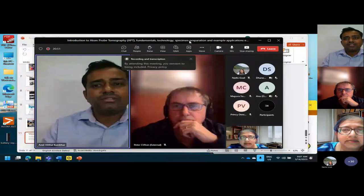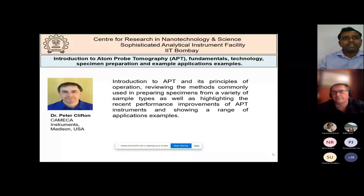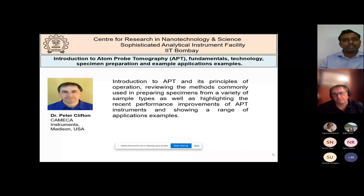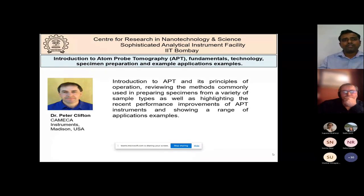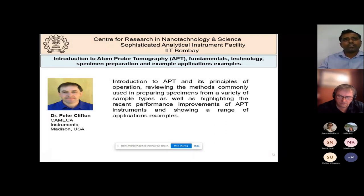Thank you, ma'am, for presenting information about the current facilities at SAIF. I would like to introduce our today's speaker, Dr. Peter Clifton. He is currently working as global sales leader for APT at CAMECA, and has been working with atom probe techniques for nearly 20 years, including time as a research assistant within the Oxford materials department at CAMECA, working with Professor Alfred Cerezo and George Smith, as well as multiple engineering and scientific roles with Seagate Technology, IMAGO, and CAMECA.